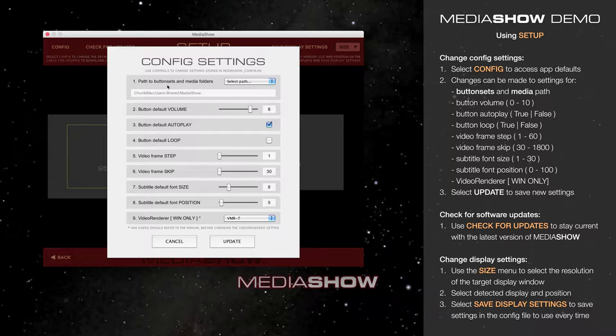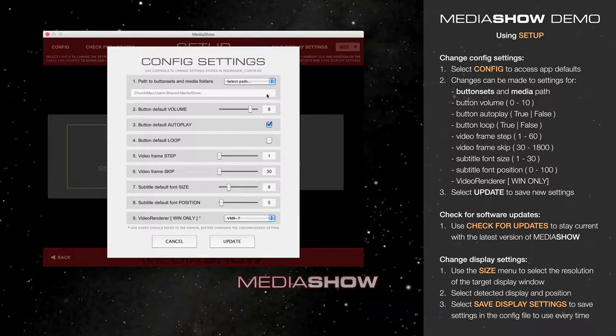Option 1 is the path to Button Sets in the Media folders. Here it is set to the default, as it would be after a new installation.